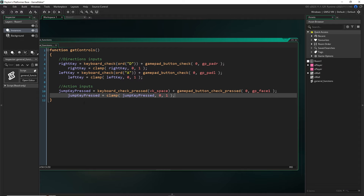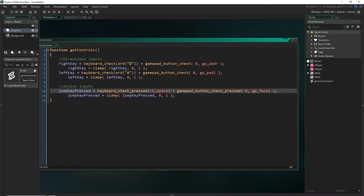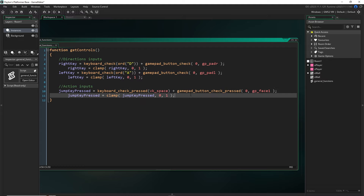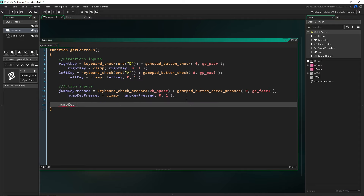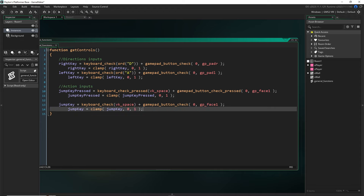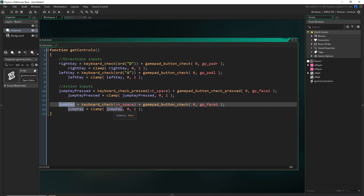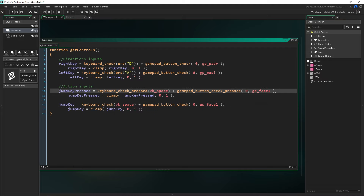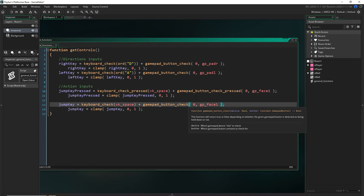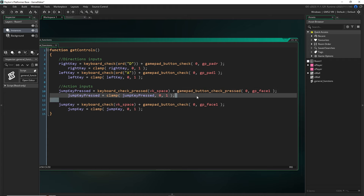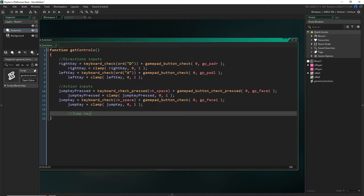Now we need to add a few more things for our jump key to work, because we're going to be able to hold the jump button to control height, and we'll also be doing input buffering. First, we add a regular jump_key for the held version — same as above but using keyboard_check and gamepad_button_check instead of the pressed versions — and clamping jump_key to zero and one. Then I'm going to add a little thing called jump key buffering, and we'll need a couple of variables for that.